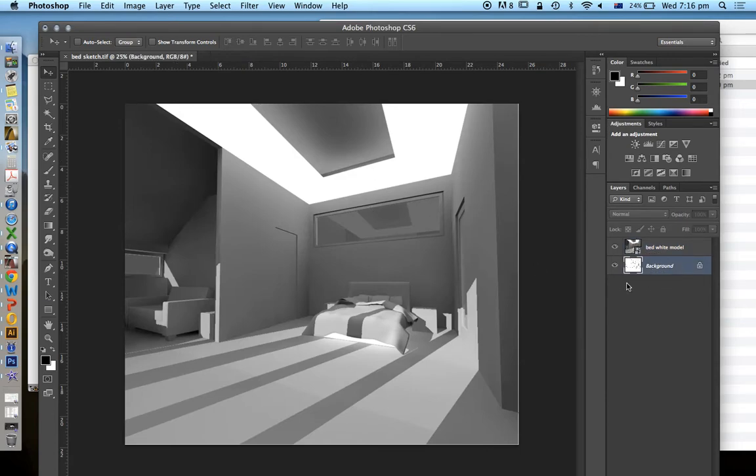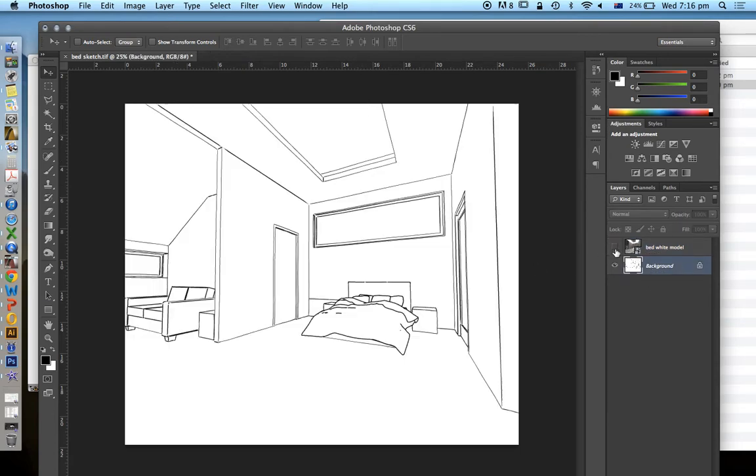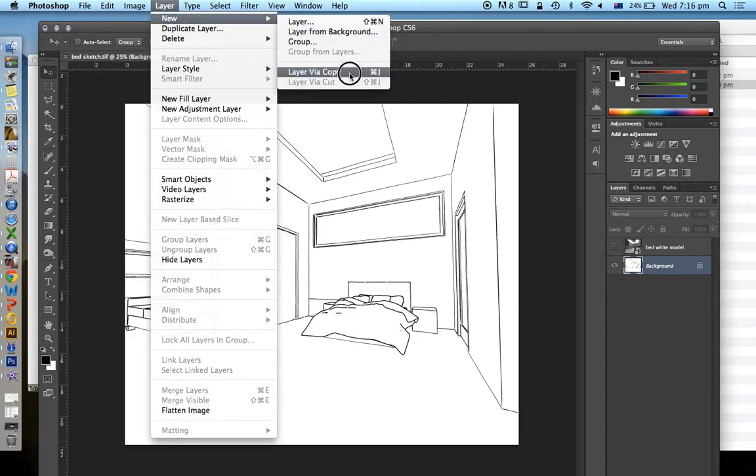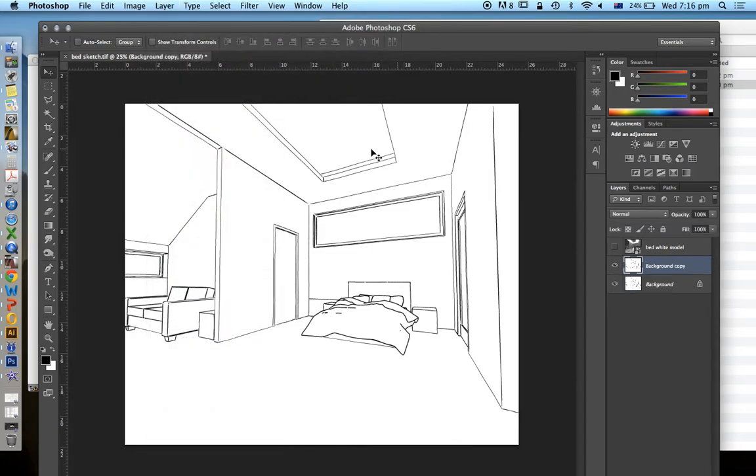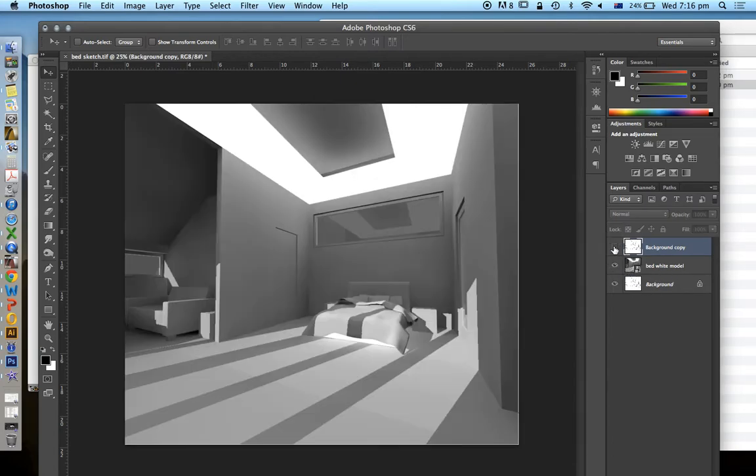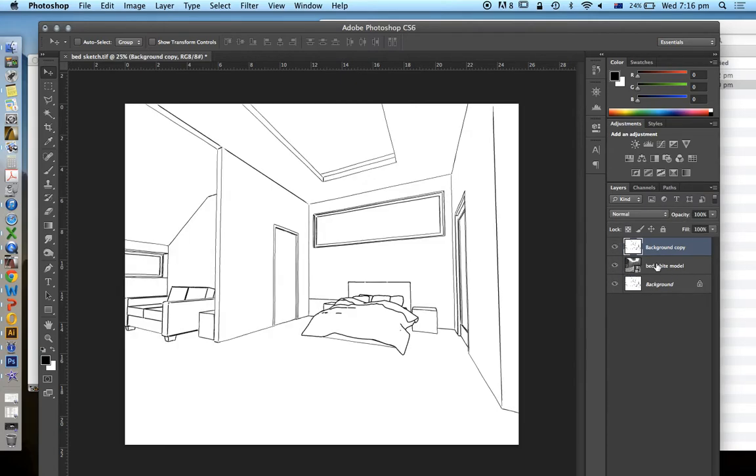Now I'm going to make it a little bit more complex. I'm going to create a duplicate copy of the background, in this case, which is the sketch layer, new layer by copy, or control or command J, depending on if you're using a Mac or a PC. Then I'm going to drag this to the top. I'm going to turn both layers on. So now I've got a sketch on top of my white model render.